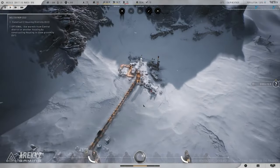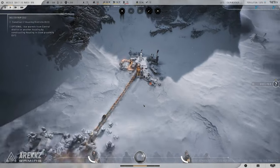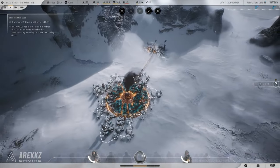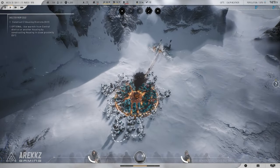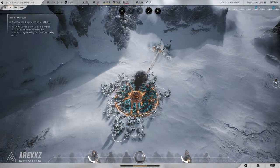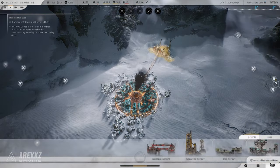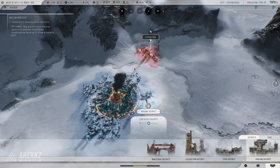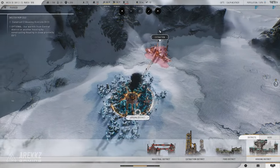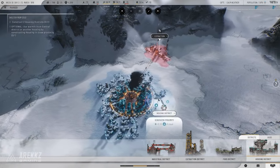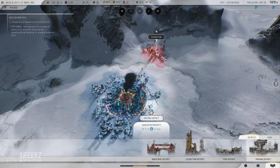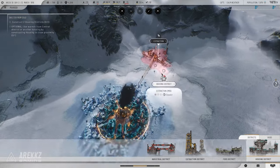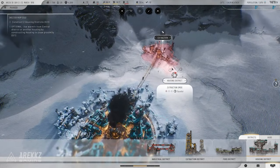So there you have it, 10 tips to help you survive the brutal world of Frostpunk 2. This game is going to be a true test of your strategy and leadership skills, but with these tips, you'll be well prepared to face the icy challenges ahead.